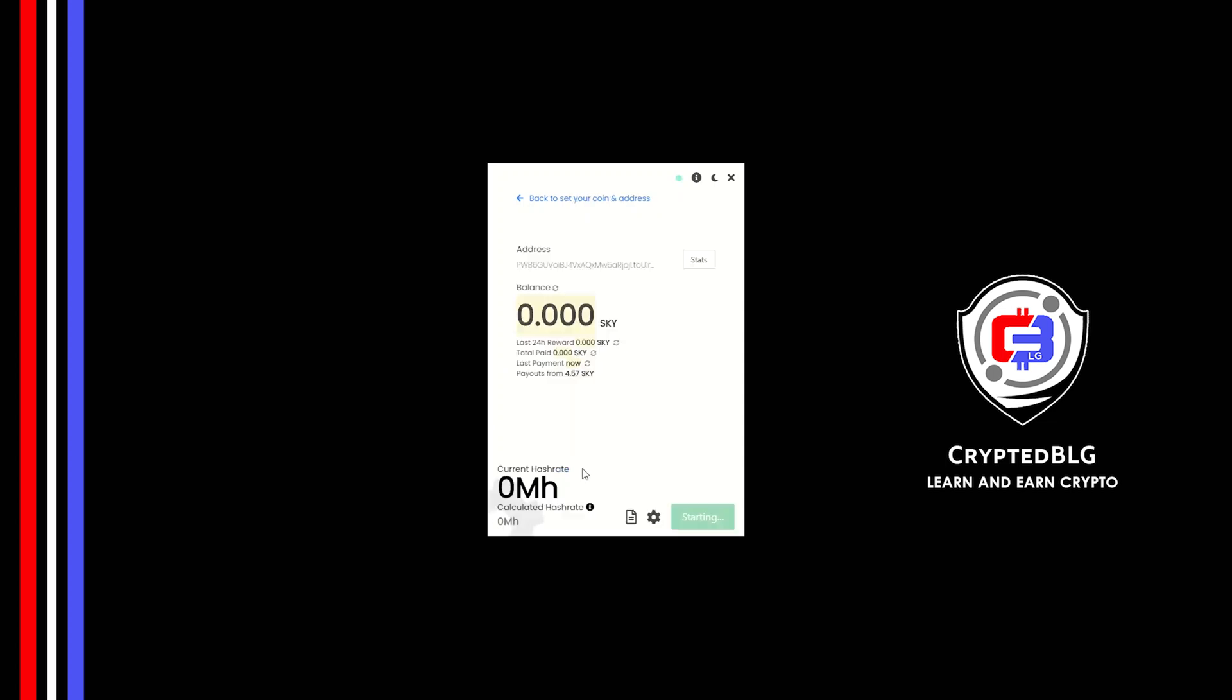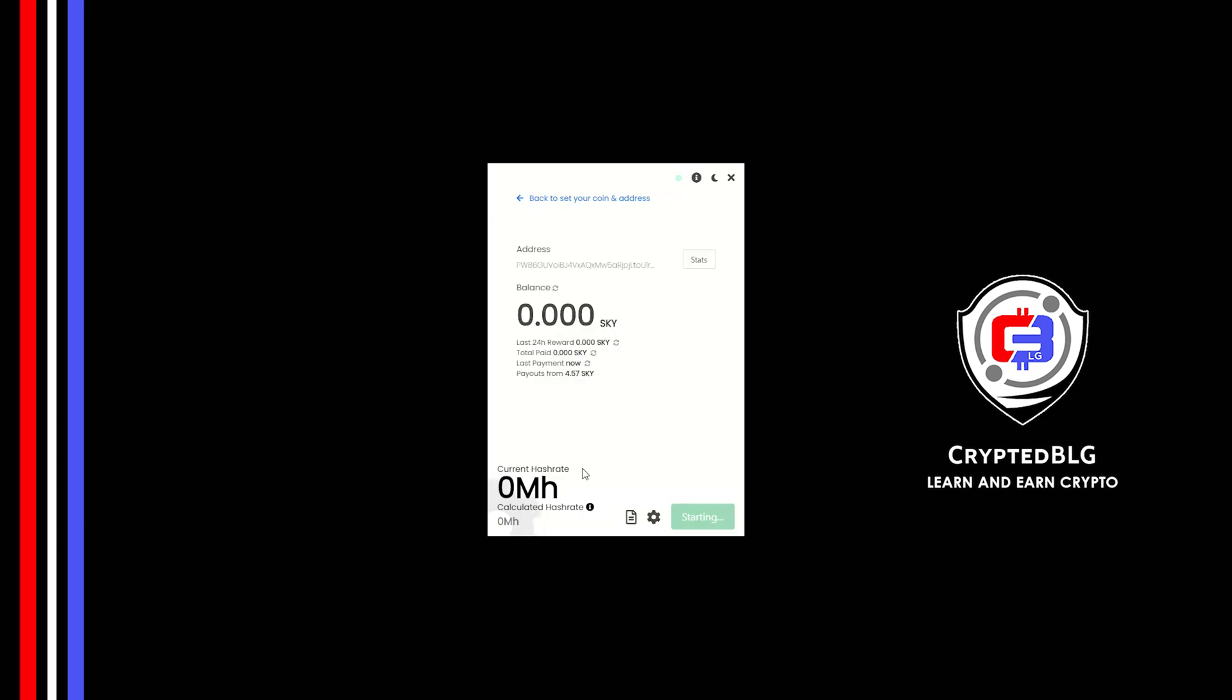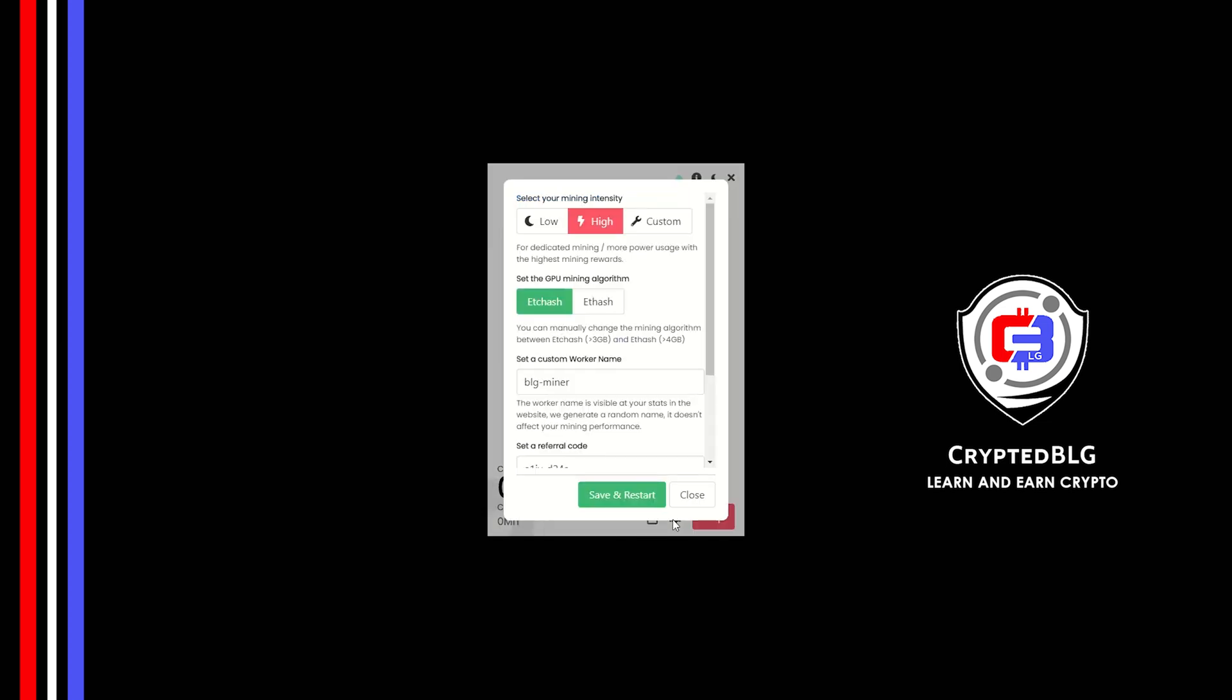And just like that, we're already mining. Click Allow Access. There's one important setting you have to take a look at. Click on this Gear Head.